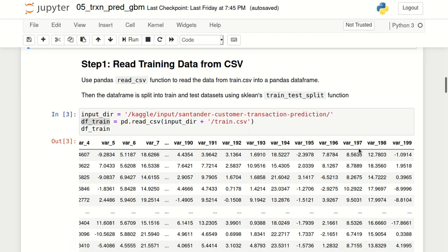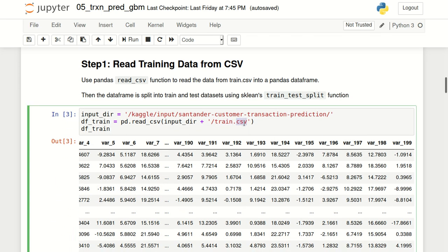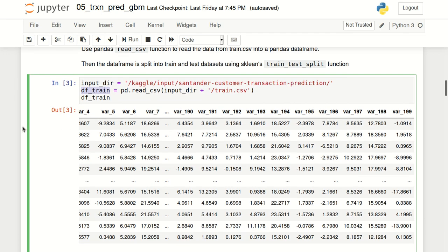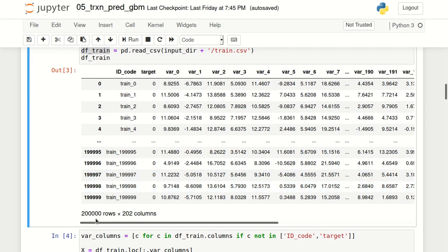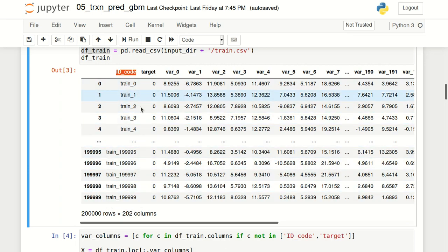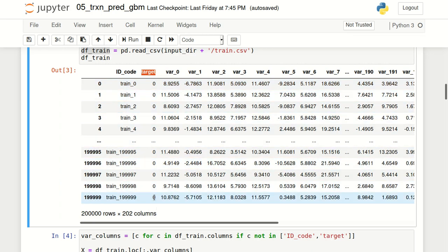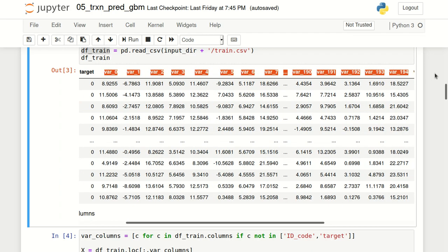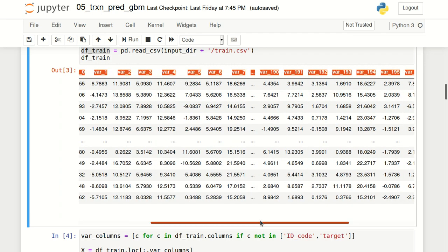Kaggle has also provided samplesubmissions.csv which tells us the format in which submissions have to be made. Now we can import train.csv using Pandas read_csv function and store the output in a variable named df_train. We have 200,000 rows. The first column is id_code, the unique identifier for every observation. The second column is the target column, our 1-0 dependent variable. We also have 200 independent variables starting from var0, var1, var2 and so on.